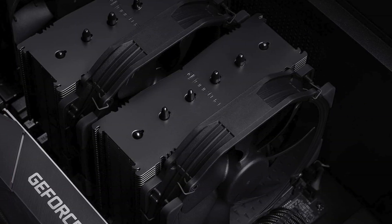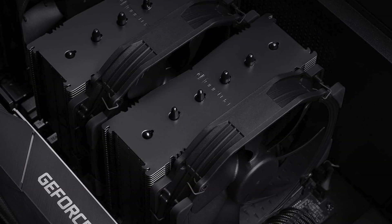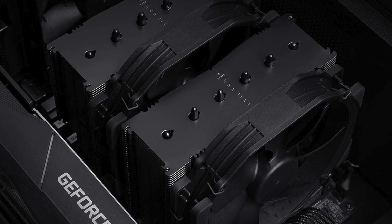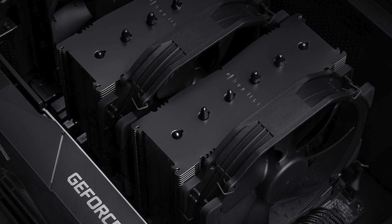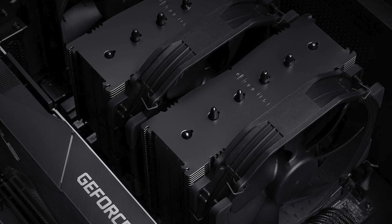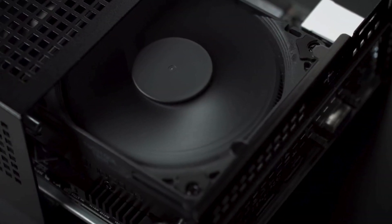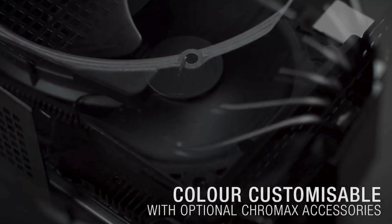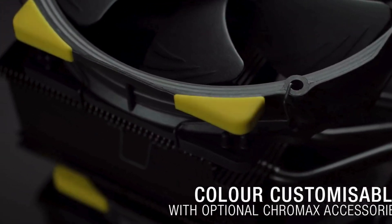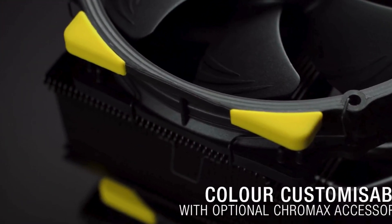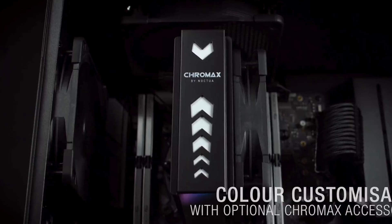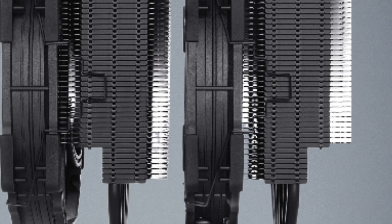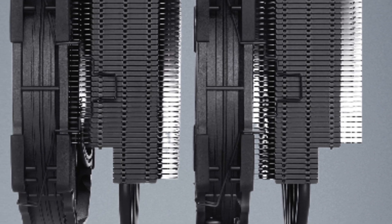Installation is a breeze thanks to the user-friendly design, and the 140mm fans deliver exceptional airflow without excessive noise. Whether you're overclocking your CPU or just want to keep temperatures low during intense gaming sessions, the NH-D15 has you covered.